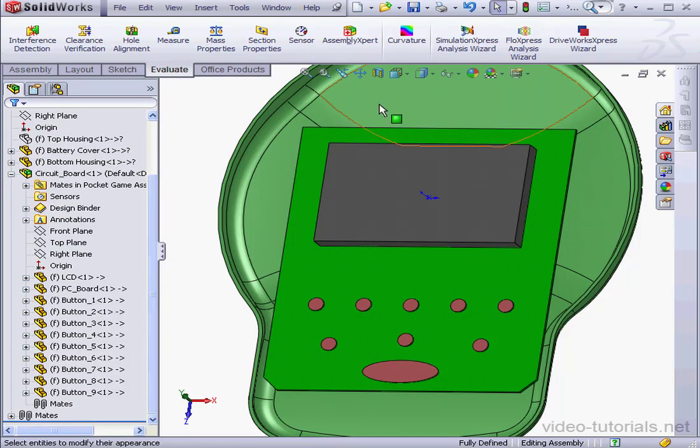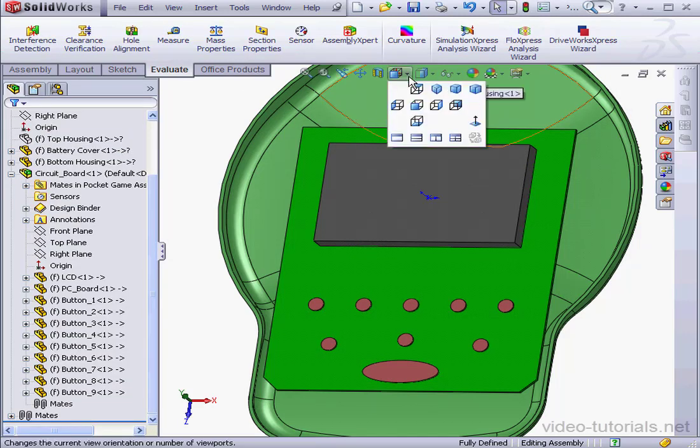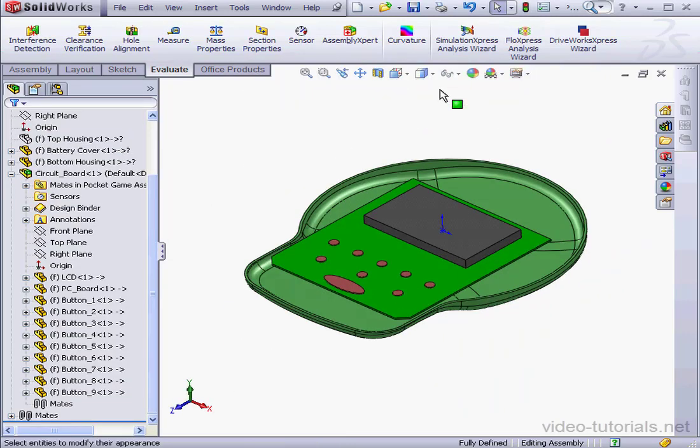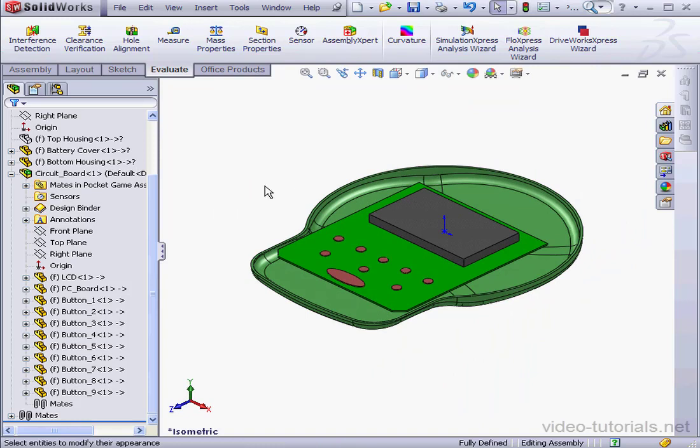Now let's take an isometric view. And this concludes our tutorial about inserting the circuit board assembly.